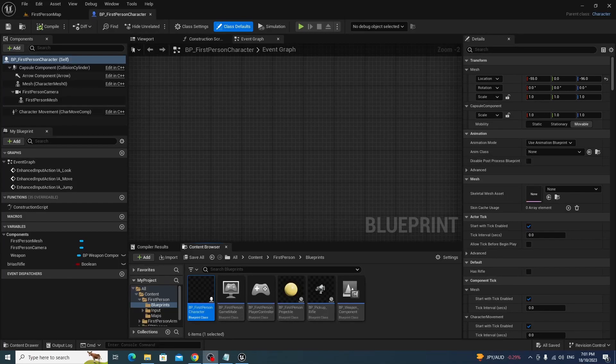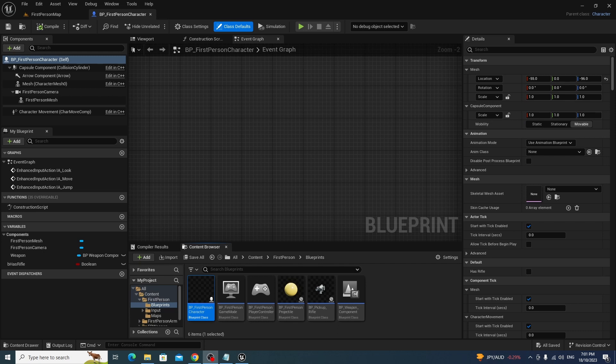Hello. Today we're going to be dealing with widgets, specifically the part where you want to get data in a widget and back out again. Say for example you have clicked on a button, or you want to get a string from the first person character blueprint to the widget. Sounds easy enough.